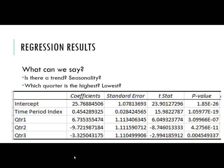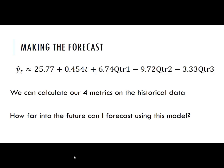Now we're going to take this estimated regression equation and use it to forecast into the future. We use the coefficients that came out of the estimated regression equation. Our predicted value at time period t is approximately 25.77 plus 0.454 times t, which captures the linear trend, plus the seasonality: 6.74 times quarter 1 minus 9.72 times quarter 2 minus 3.33 times quarter 3. Once we have that, we can calculate our metrics on all of the historical data. How far into the future can I forecast using this model? I'm going to pause there, and we'll come back and try to actually use this method to forecast into the future.